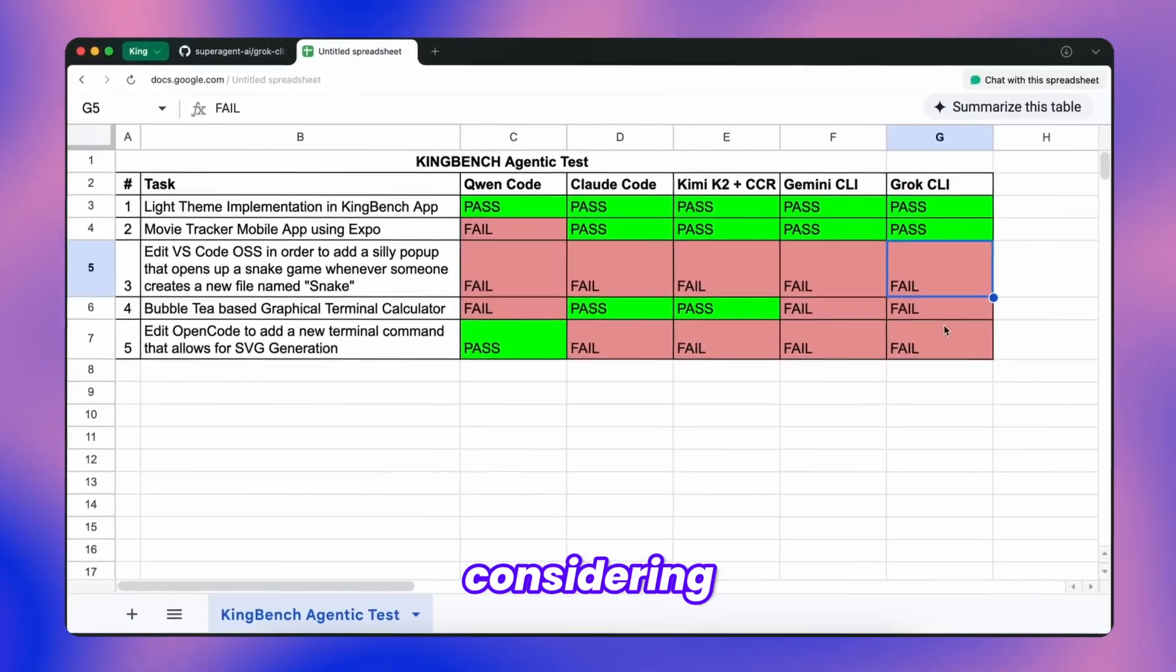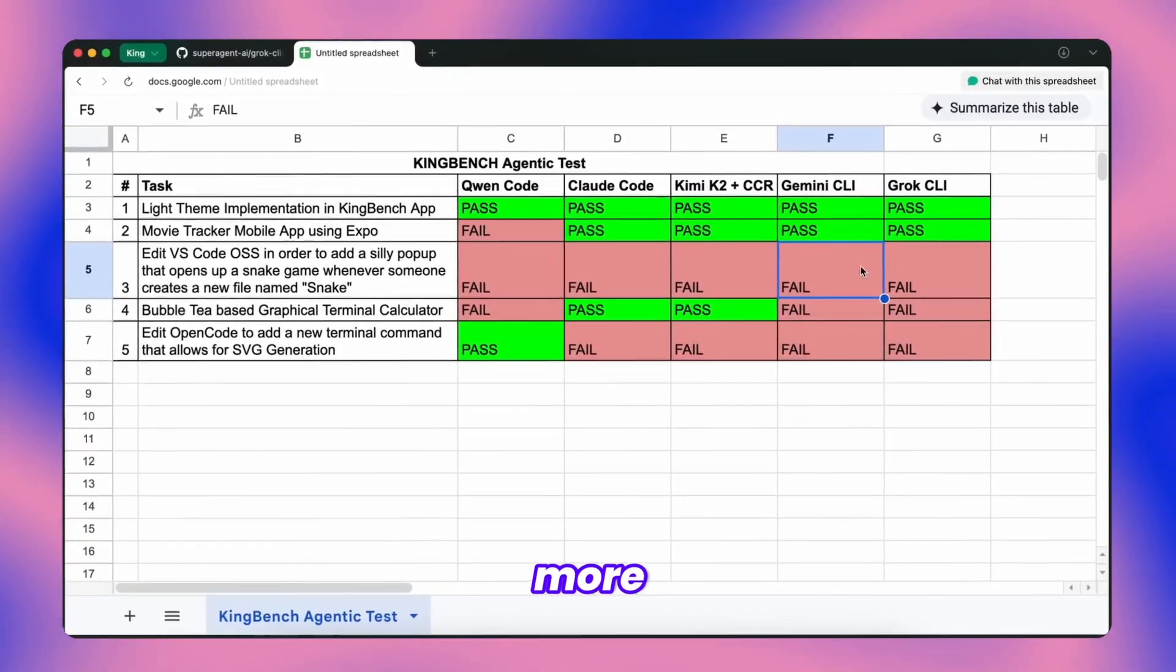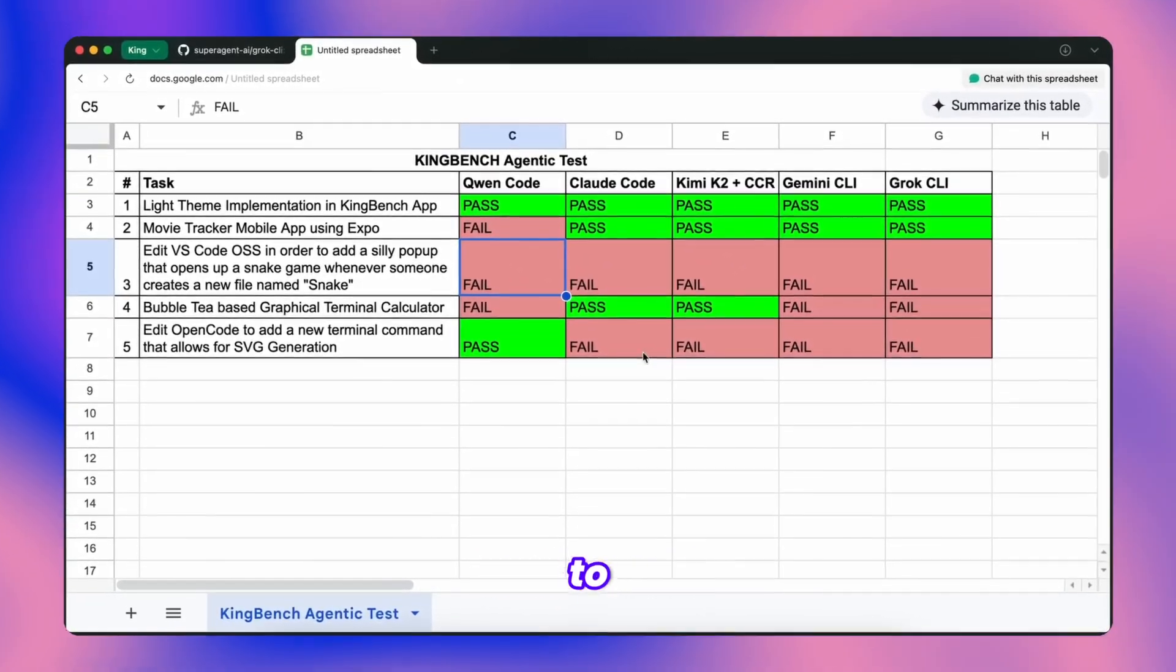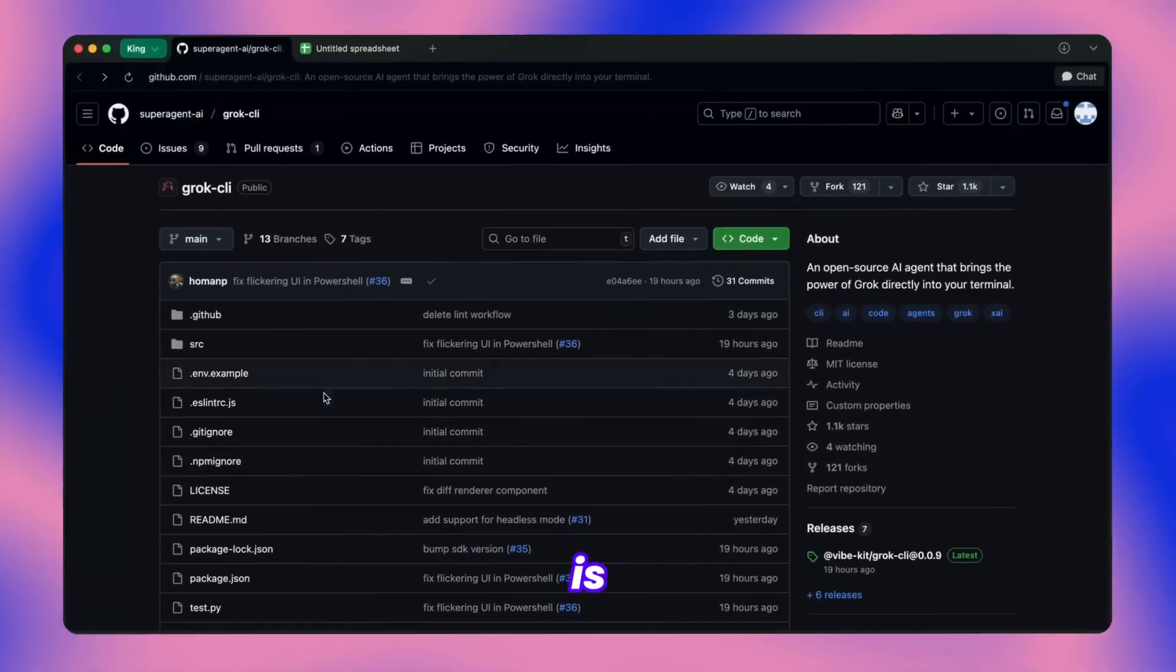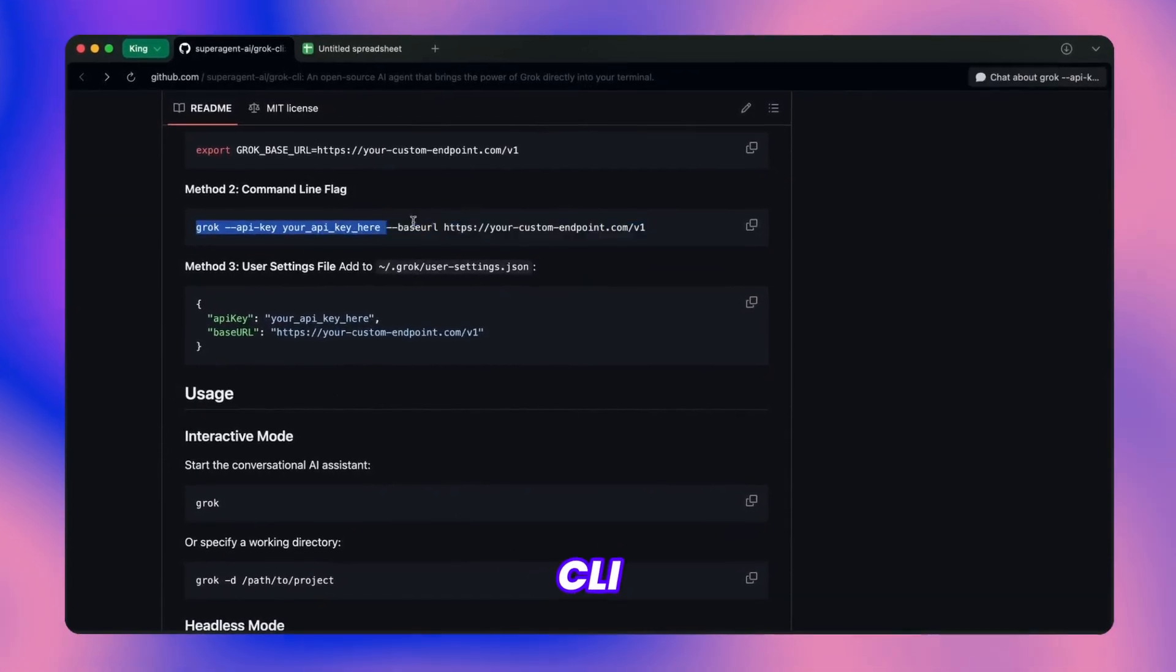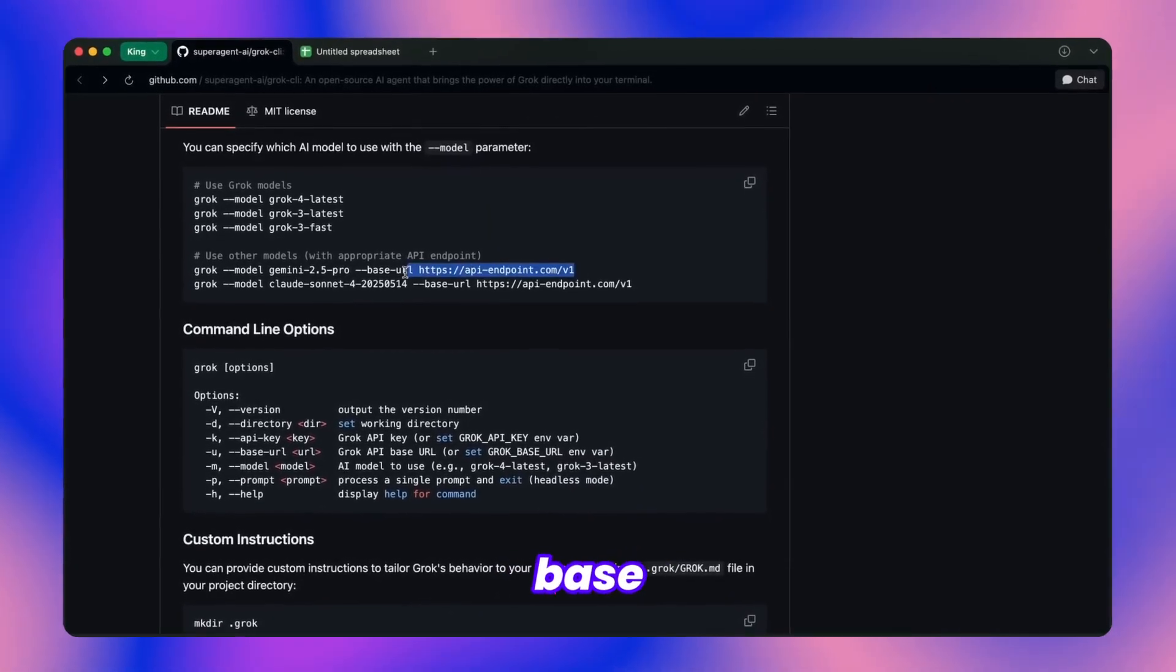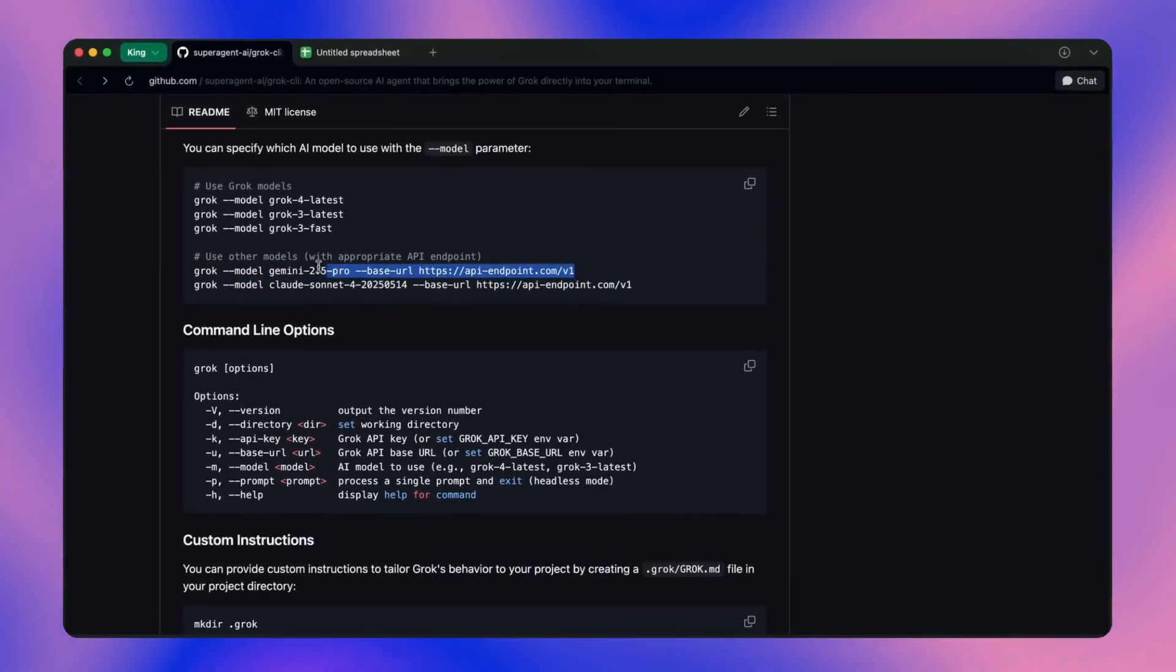That said, considering the cost factor, Grok's value proposition remains questionable. I wish Grok 4 were more compact and efficient, but Grok CLI does enhance its utility significantly compared to trying to use it with tools like Klein, where the integration is subpar. That's definitely a limitation worth noting. On the positive side, this CLI tool performs admirably, and if you prefer working with a different model, you can specify the base URL and model name either in configuration or as runtime parameters when launching it. That flexibility is genuinely useful.